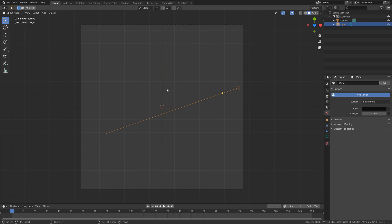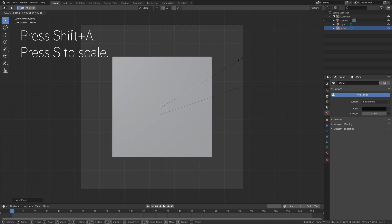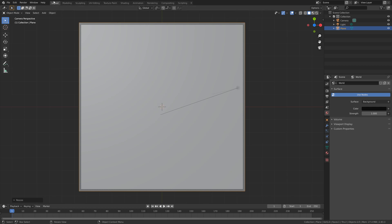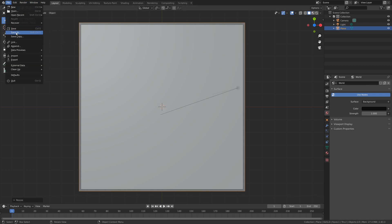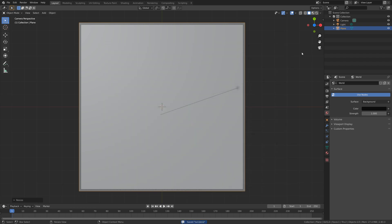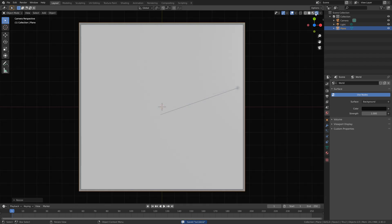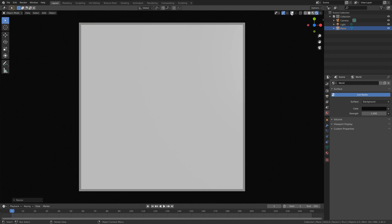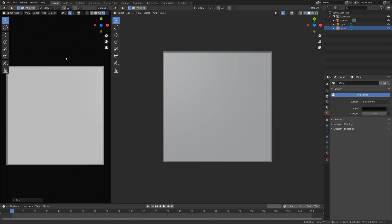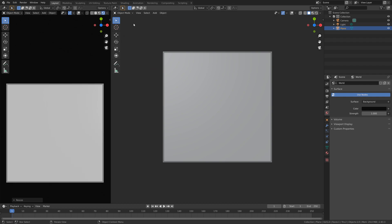Press numpad 0 to look through the camera again, then press shift A and add a plane. Press S to scale up the plane. We need to save before we continue just in case something crashes — I'm just going to call it 'toot' and press enter to save.